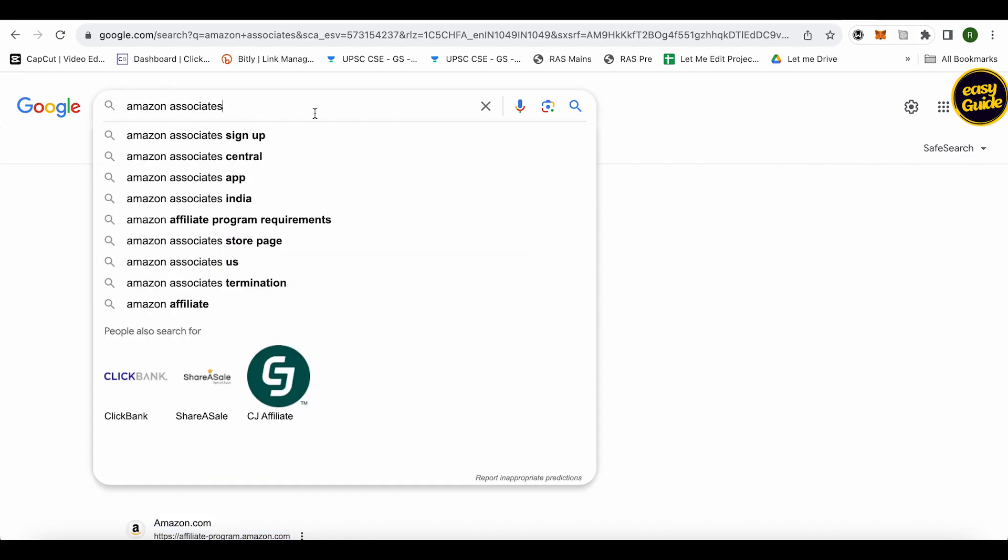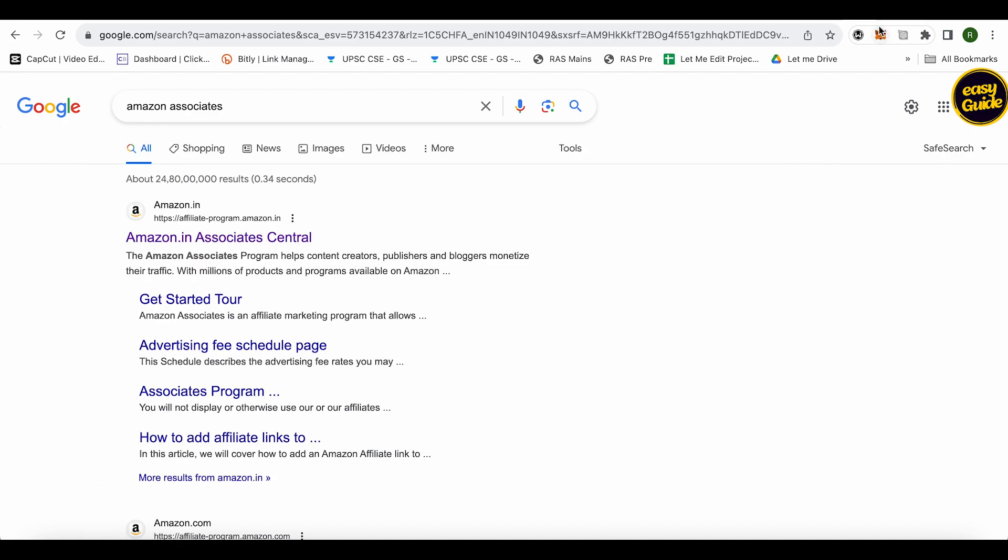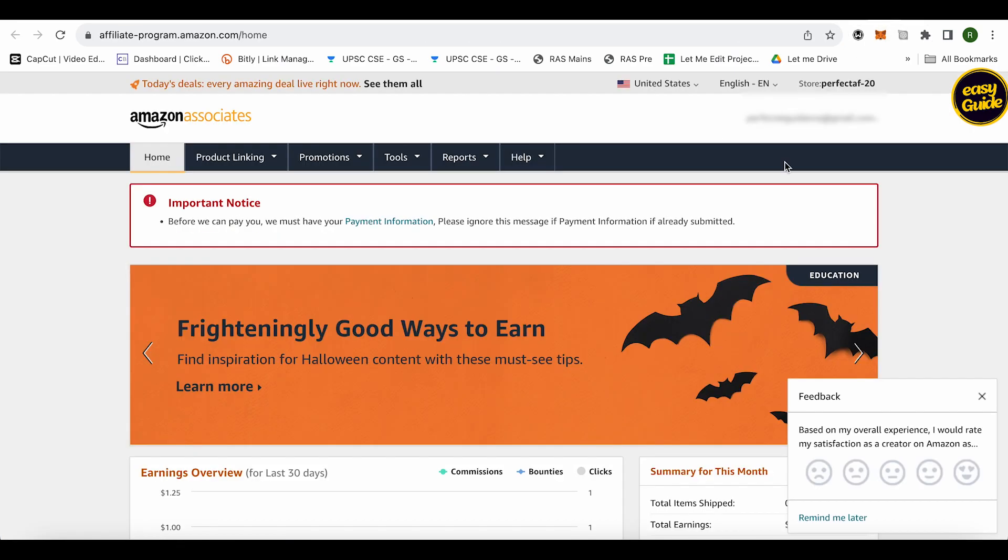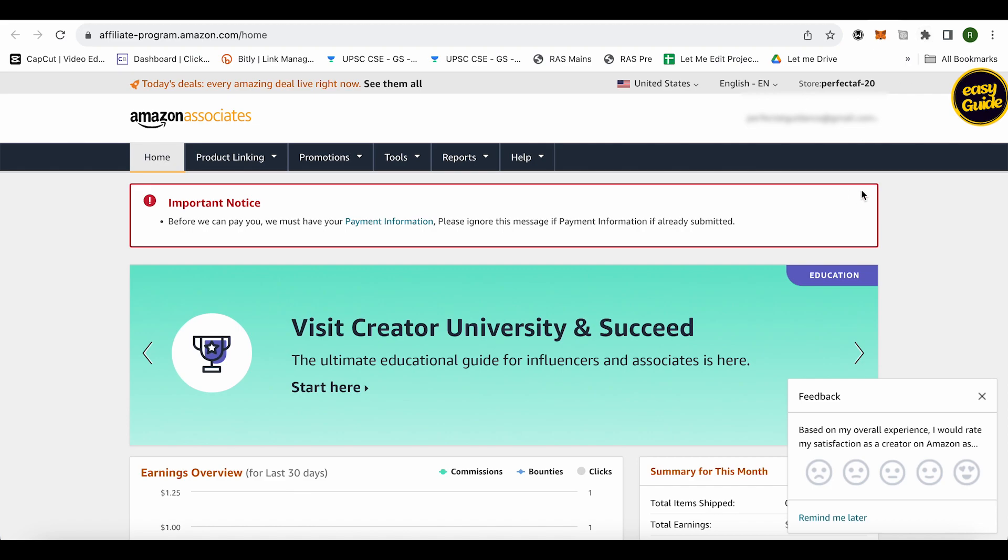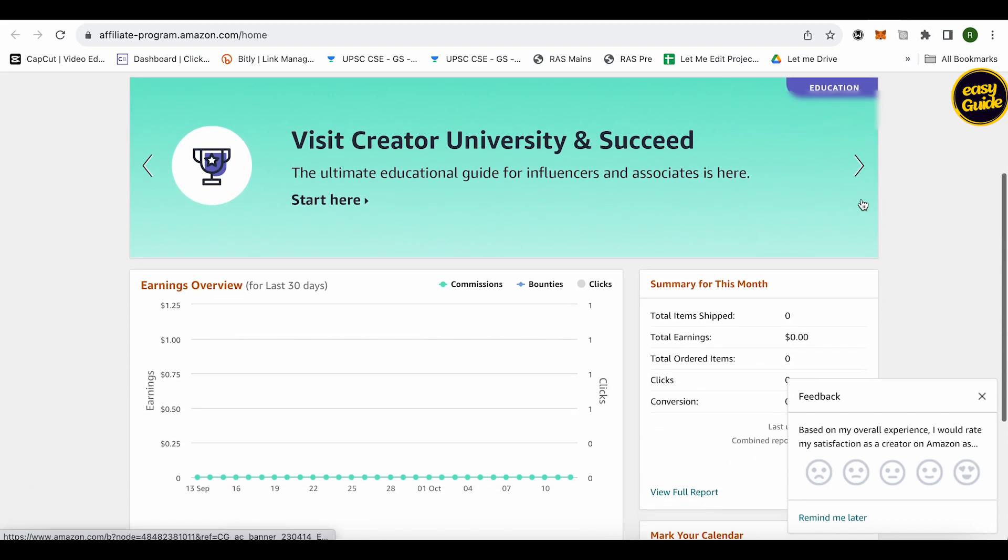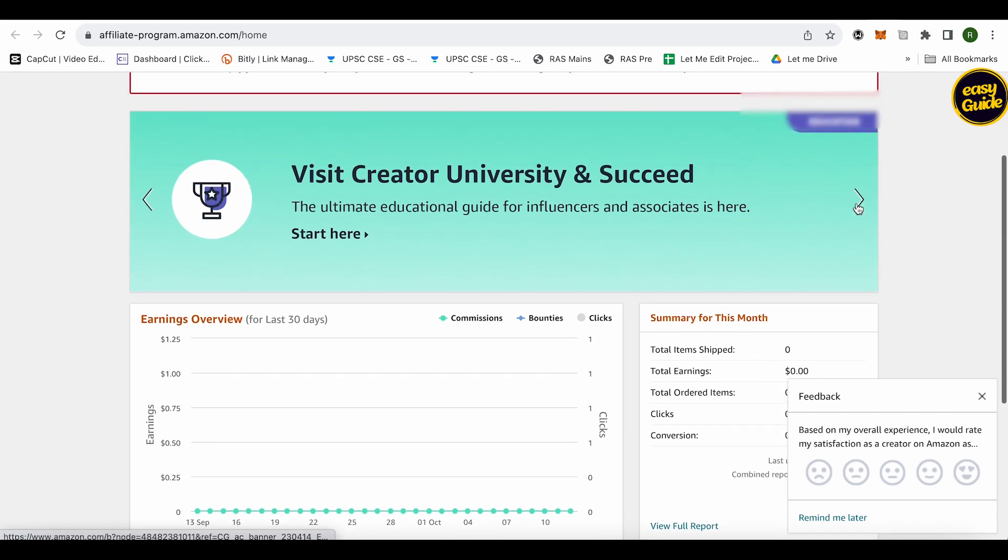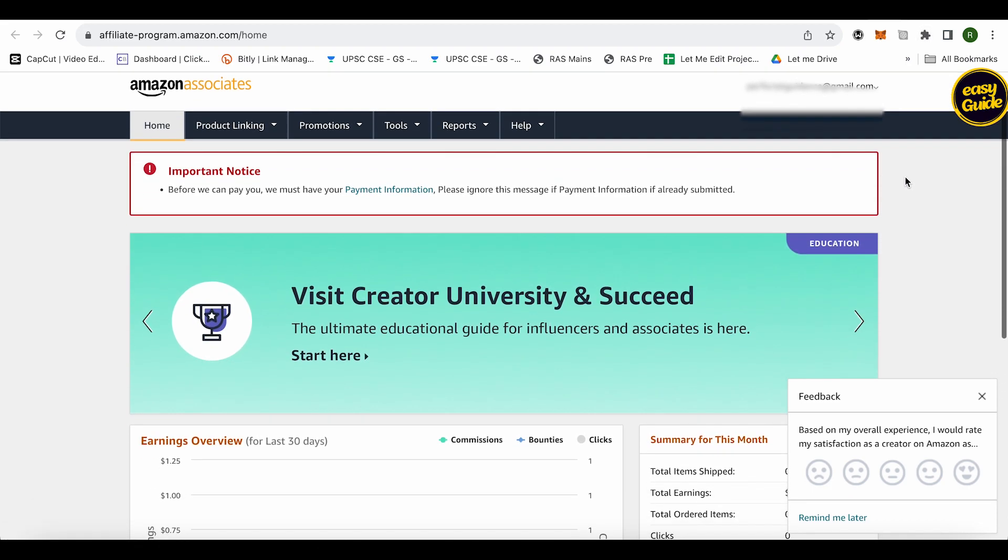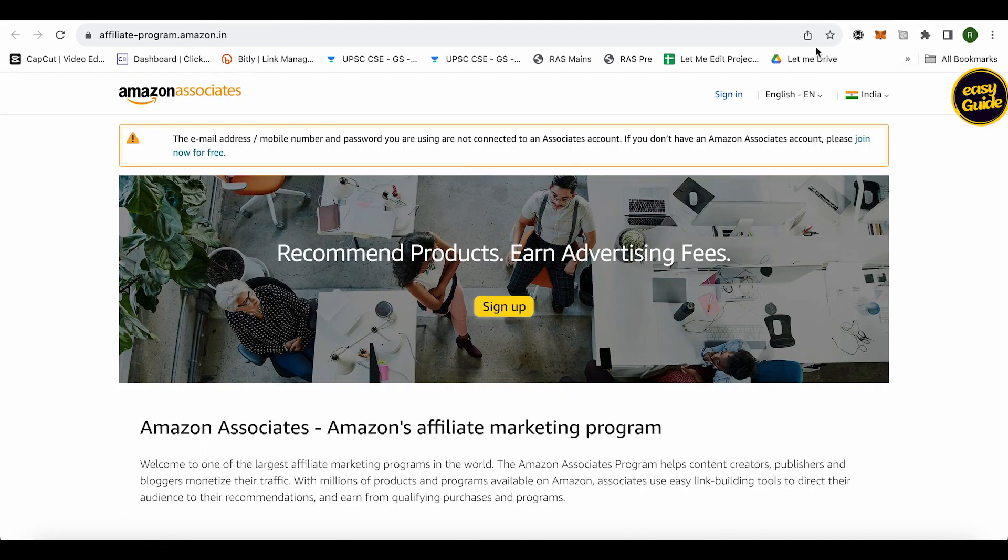This is how it will appear. You can simply create an account on it by clicking on this option of sign up. After signing up and providing all your details, you will be able to get through all of it, and this is how your account is going to look like.